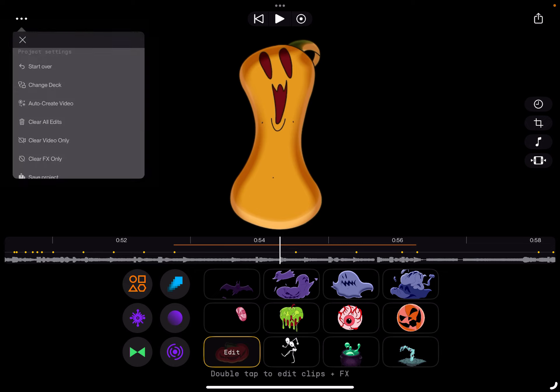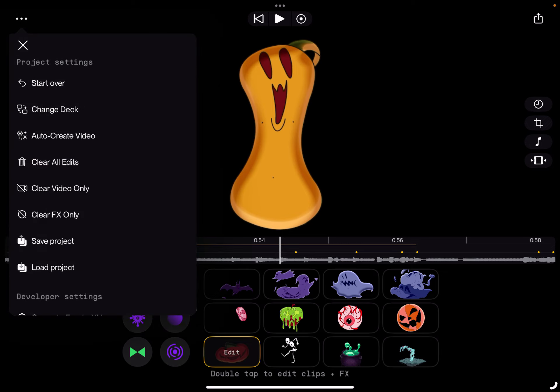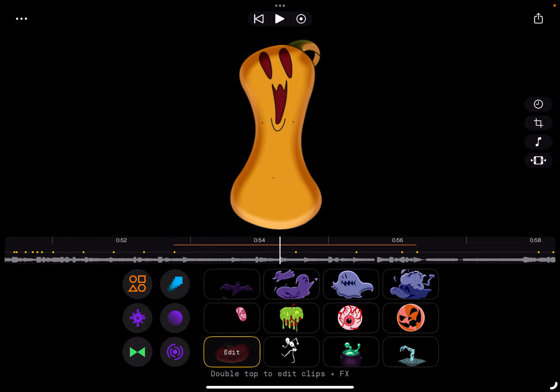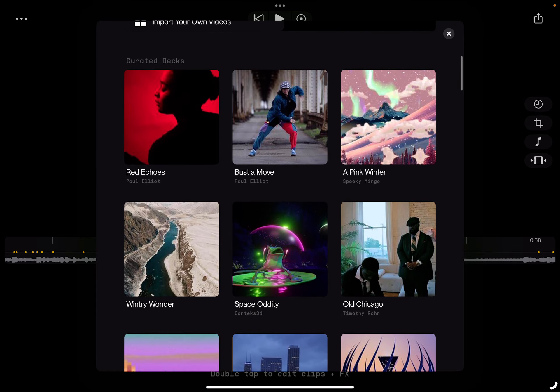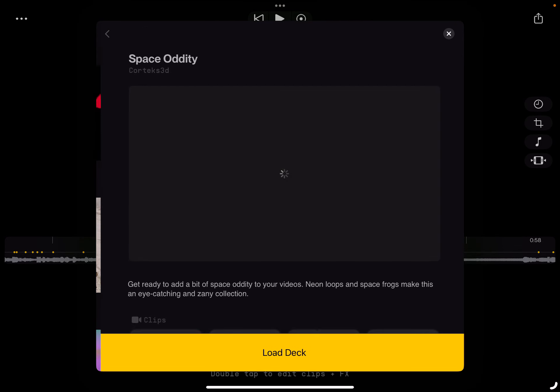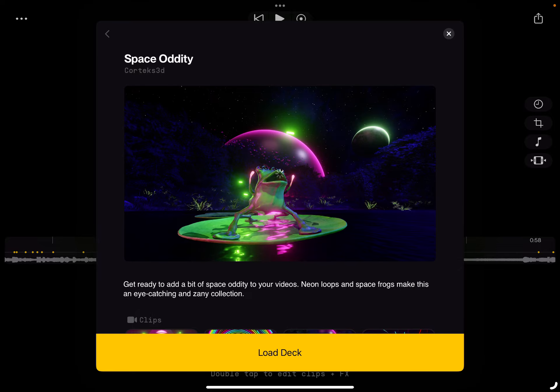Let's just change the deck. Let's see if we keep the same effects.